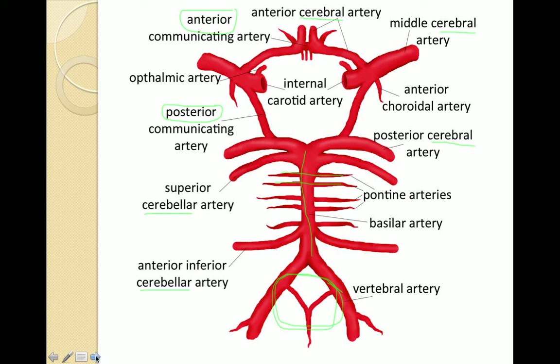And that is the down and dirty basics of the circle of Willis. Learn it, love it, and draw it over and over. A lot of my classmates invested in a small whiteboard to draw diagrams like this or formulas over and over again, and it worked really well. Just figure out a way that works for you and then continue drawing it that way. You will be asked to draw this in clinical.